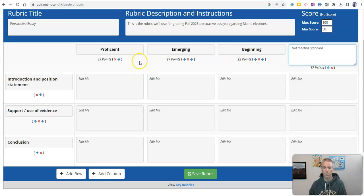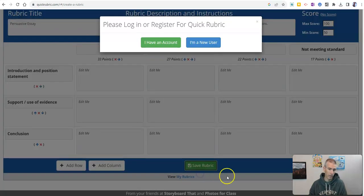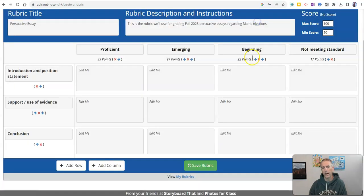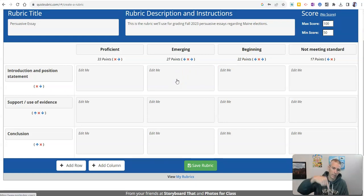And you'll see the point value is automatically adjusted for me. Then I can save that rubric. Say I'm a new user and sign in and then I can print that out. And I have a more detailed Quick Rubric video tutorial linked up in the description down below.